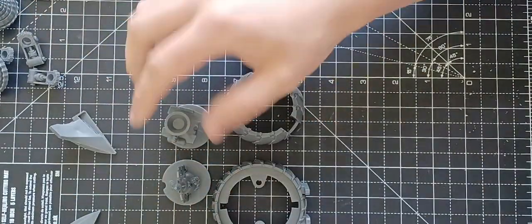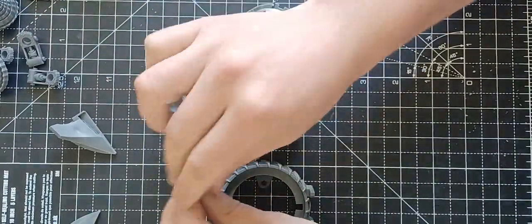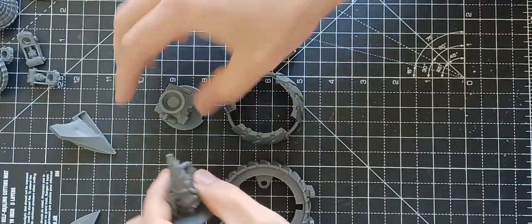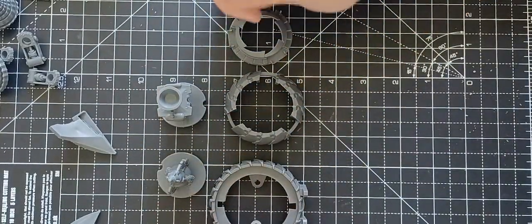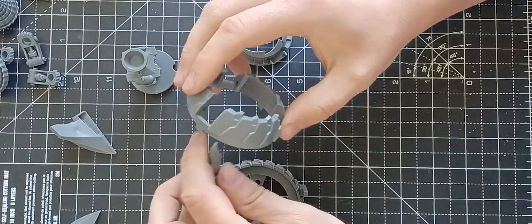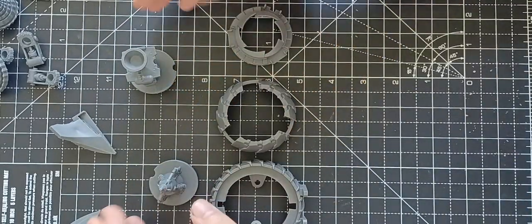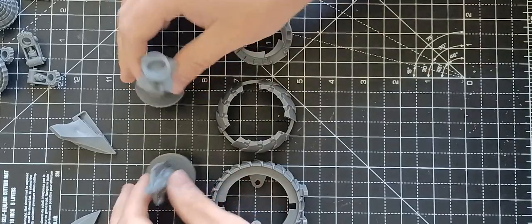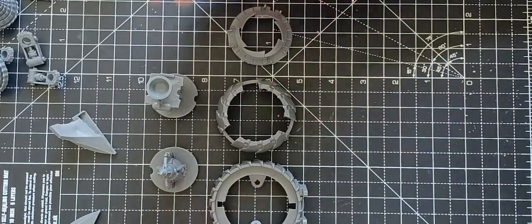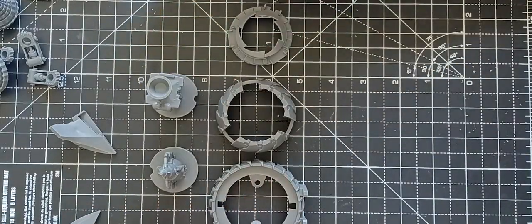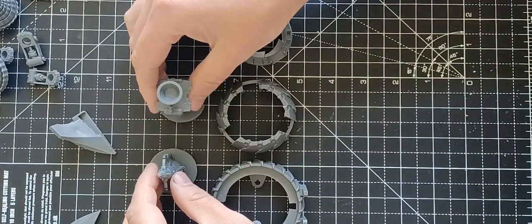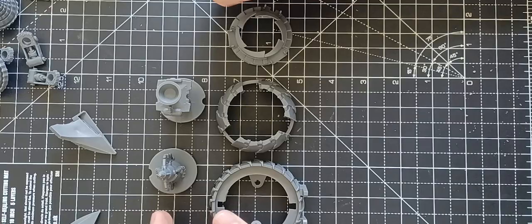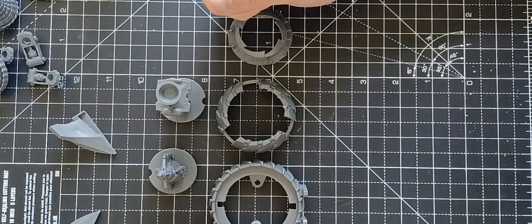Or we have the two weapon options as well and I'm sure with some jiggery pokery somebody would be able to have a look and work out a way of magnetizing or not gluing certain sections so you can have both swapped out. I've not actually built one of these before so I'm not too familiar with how that would work but we'll have a look as we go along.